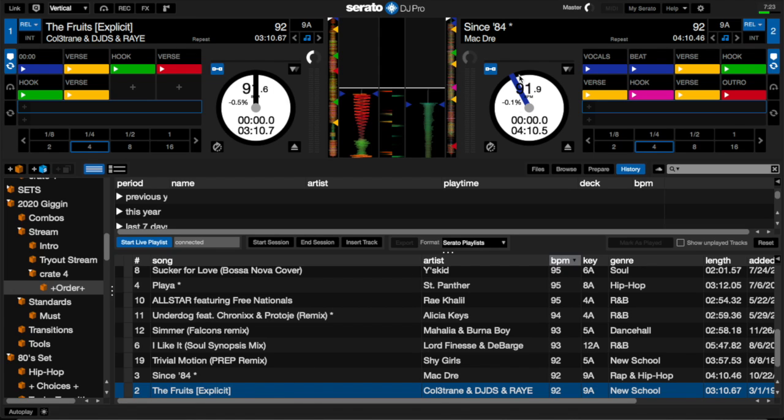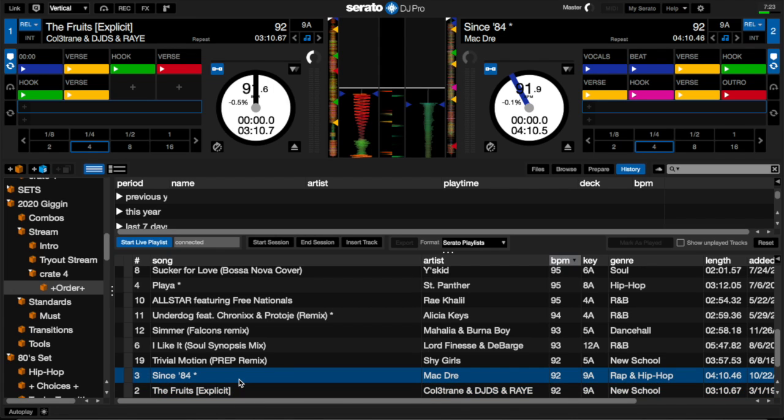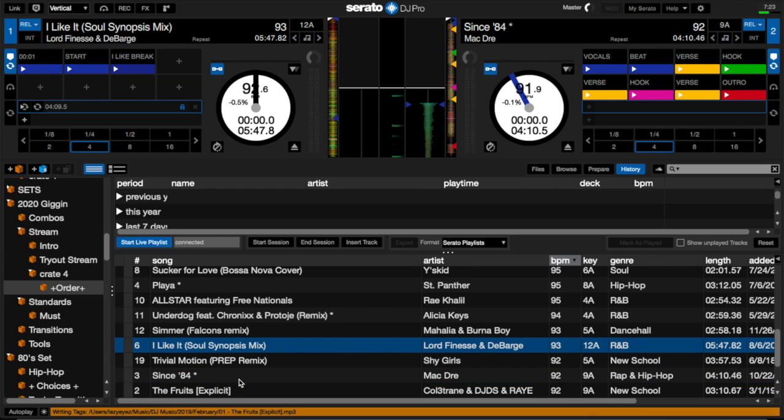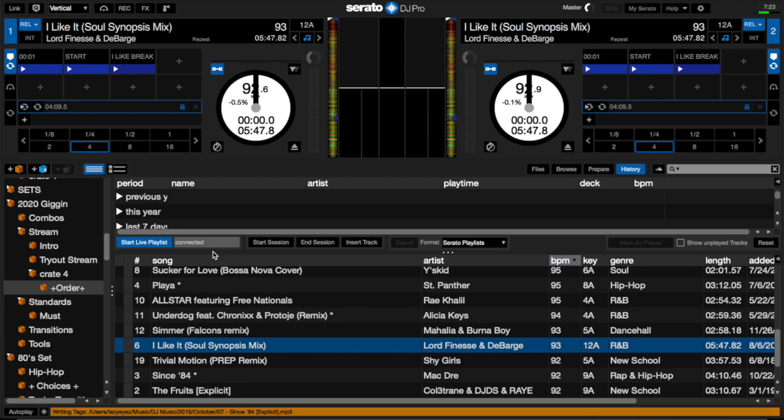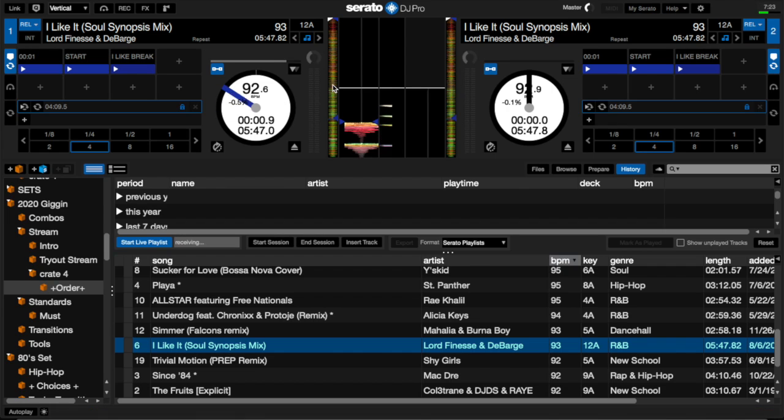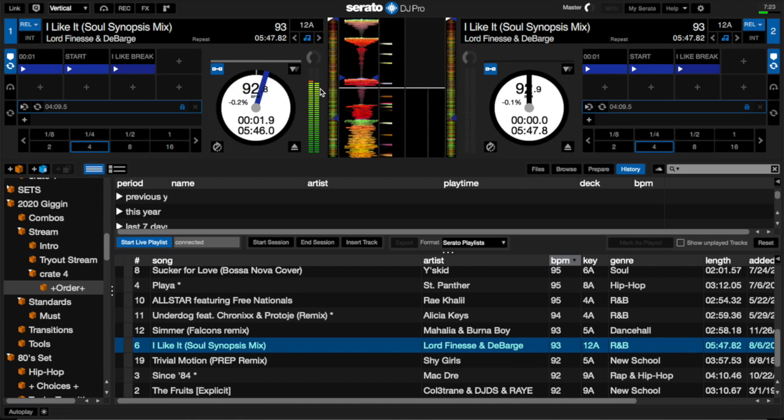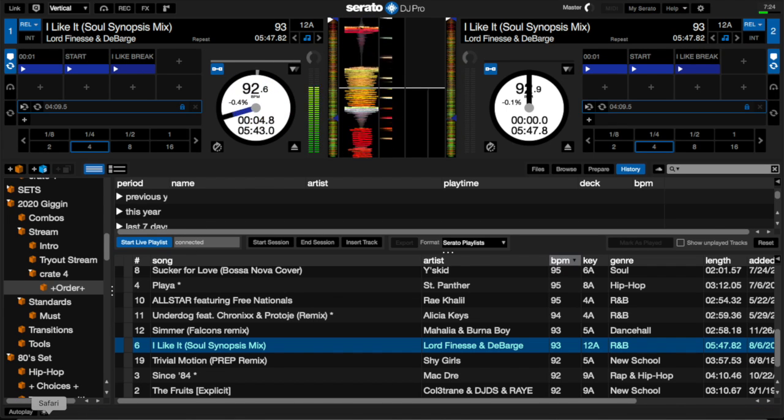So once you're all connected, anytime that you select a song and input it into Serato, it will then show up on the website.